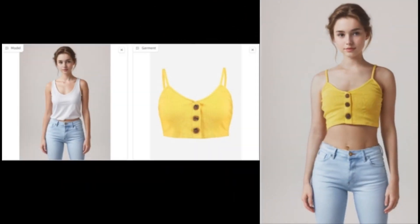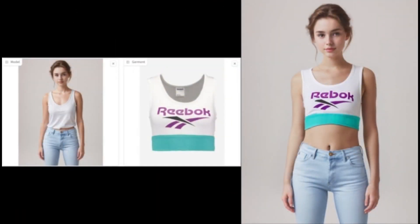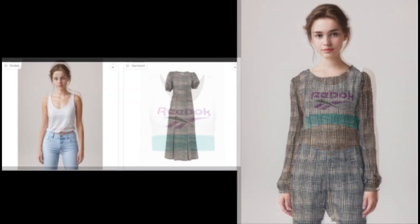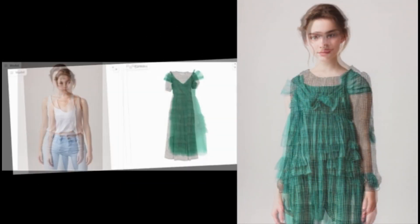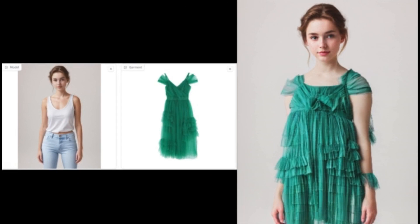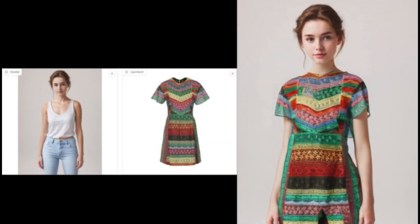With just one click you can change the outfit of anyone, so realistic you will be surprised with the result. You can not only change shirts but pants and try on any kind of dresses too. If you are new to my YouTube channel, subscribe. Let's get started on how you can do it.